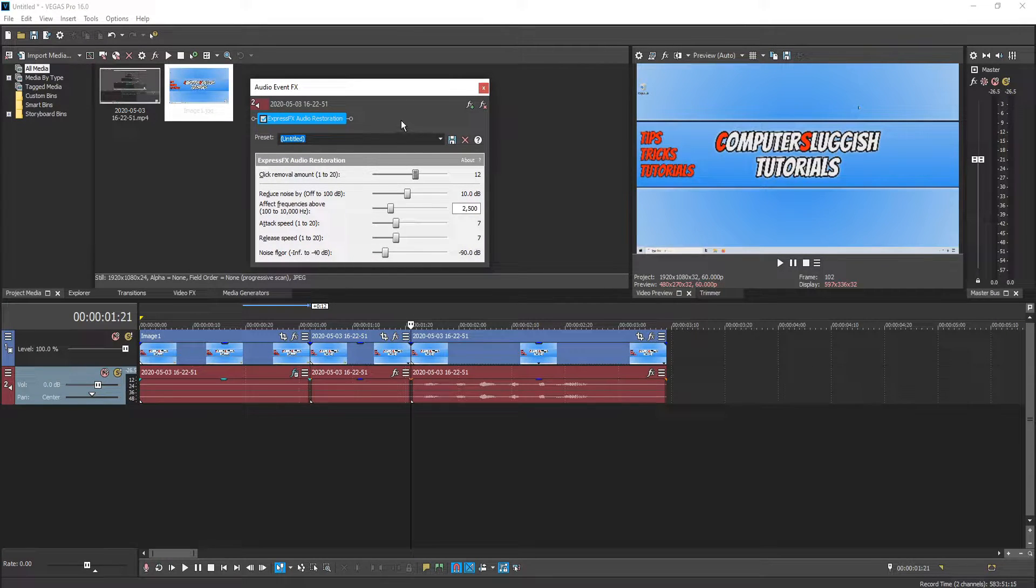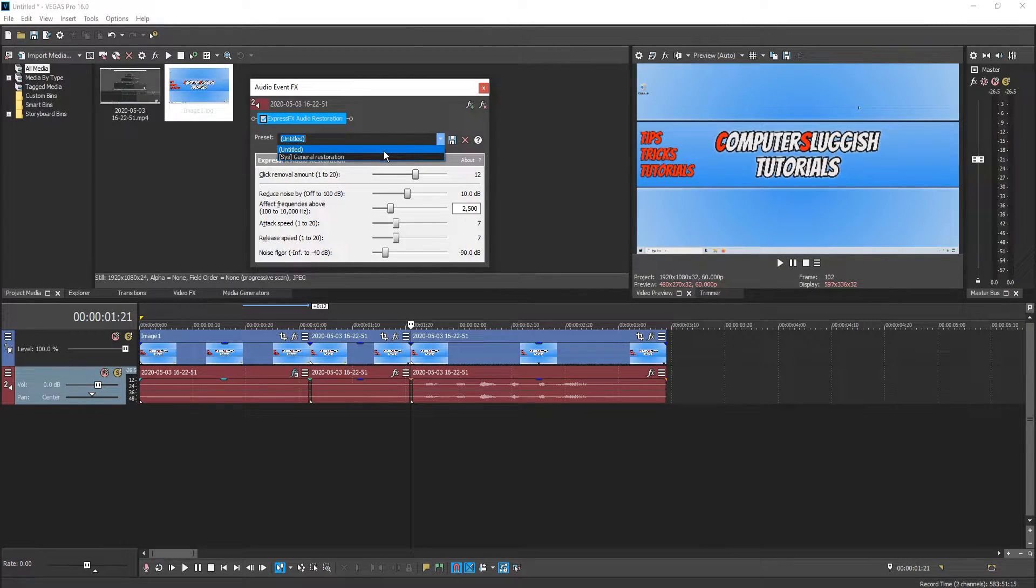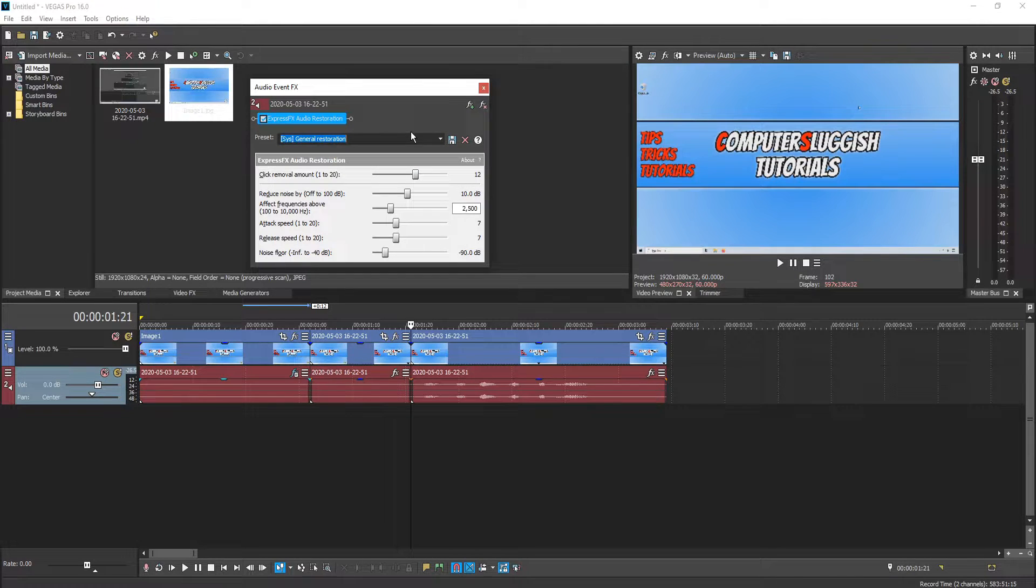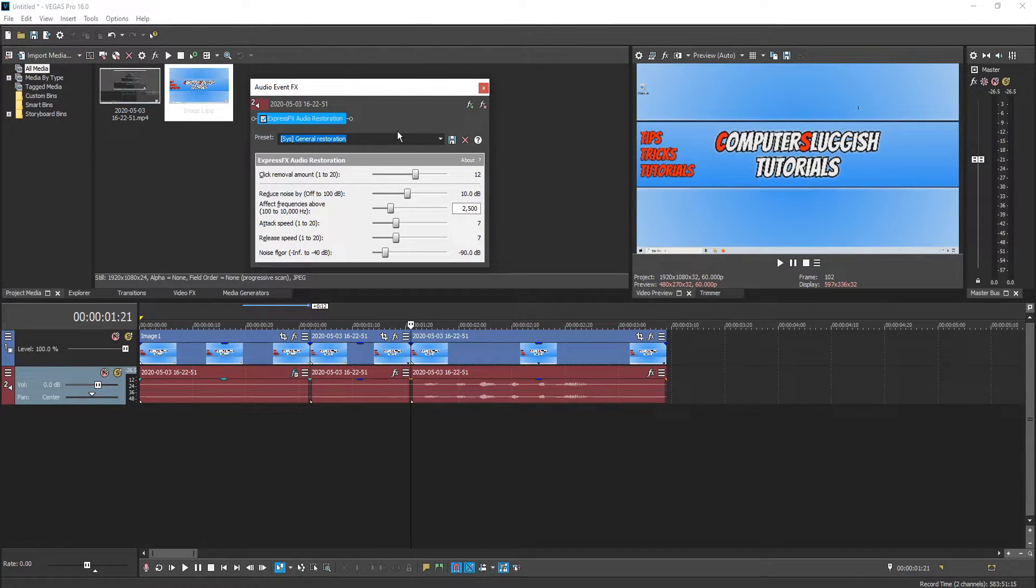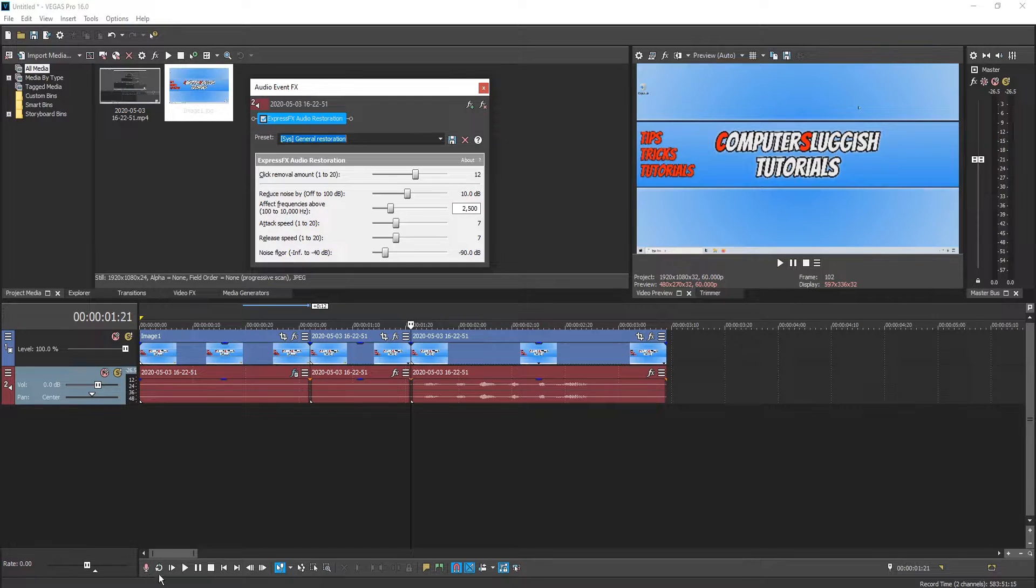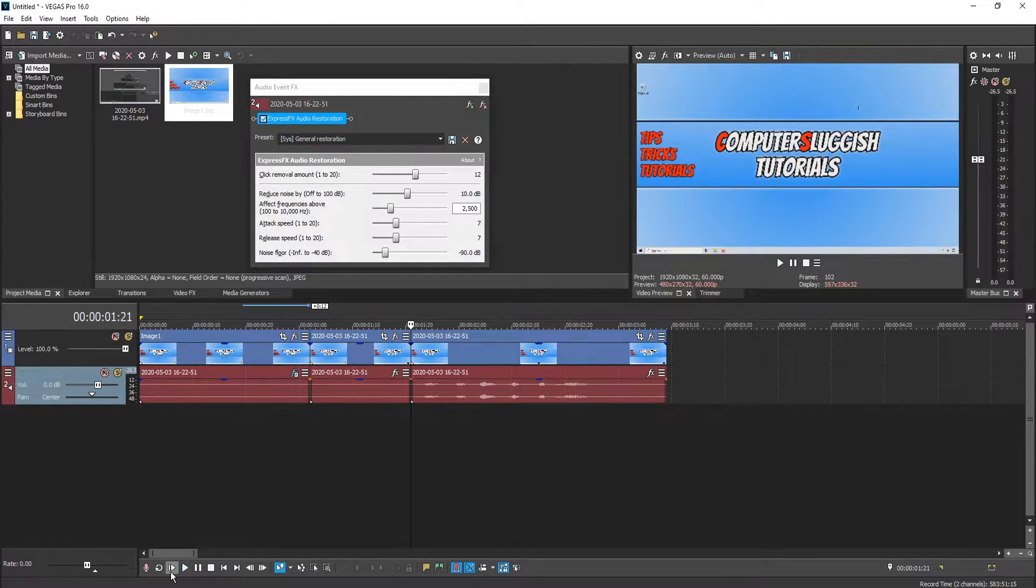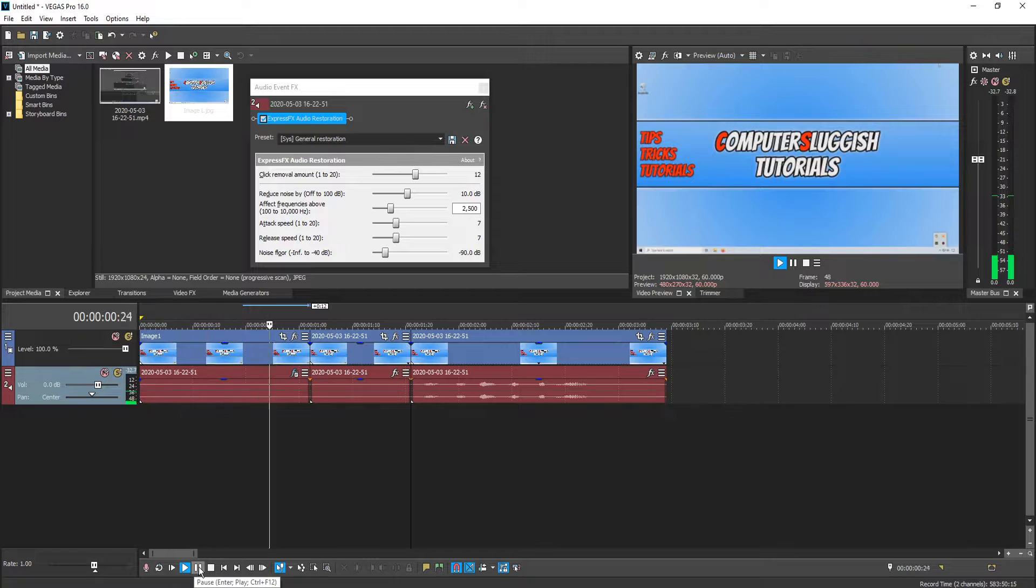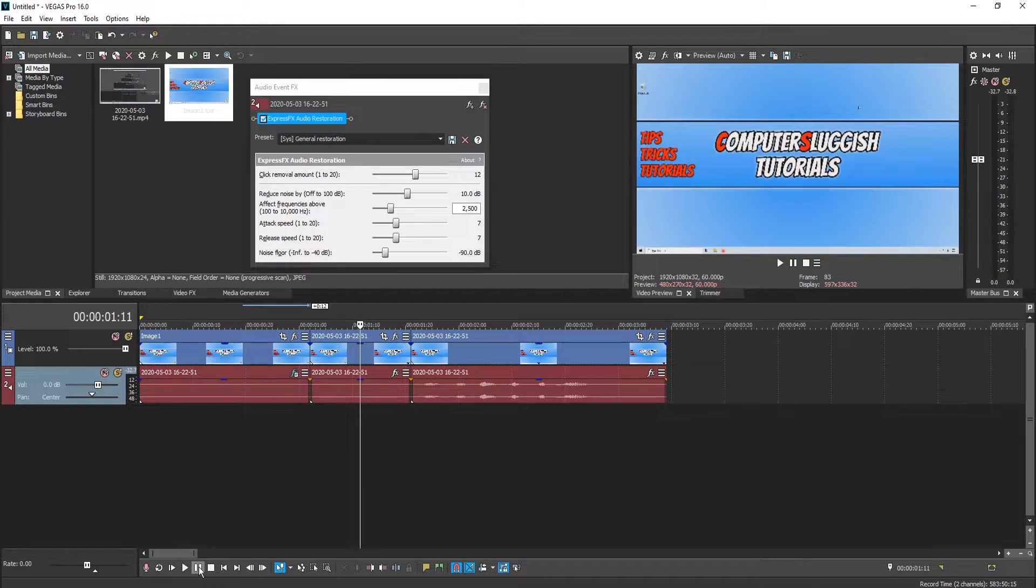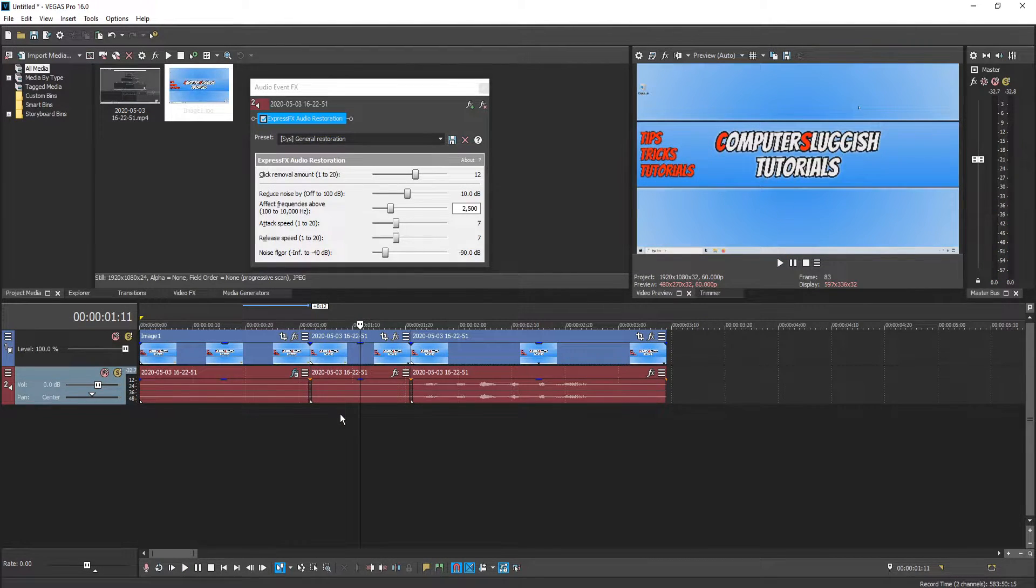You can go ahead and click on this drop down and select general restoration and see if that preset helps your static. I'm going to go ahead and press play and see how much difference that's made. And as you can hear it hasn't actually removed the static.